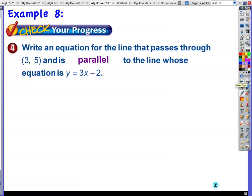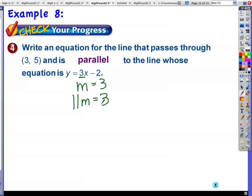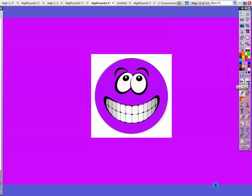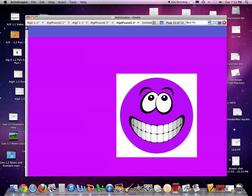Example 8: same idea but now the line must be parallel. The slope of the given line is 3 — parallel slope is also 3. Here's the point (3, 5). You've got your point, you've got your slope — go ahead and write the equation in whichever form you prefer.